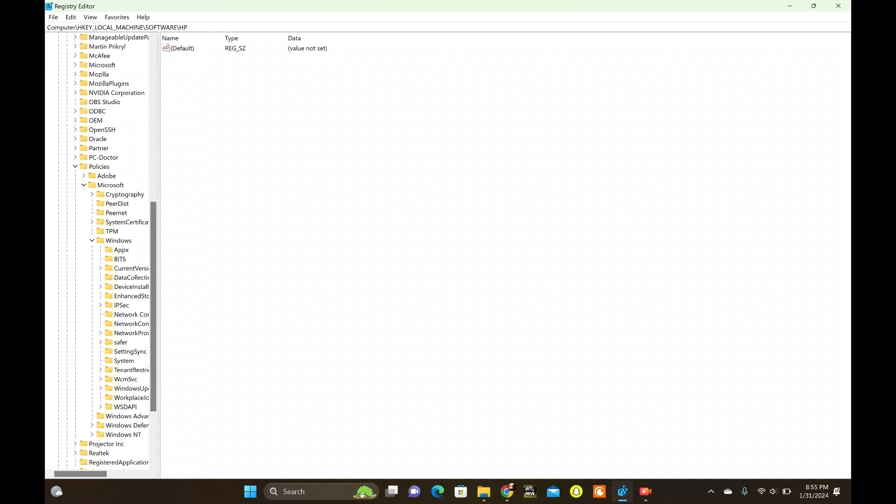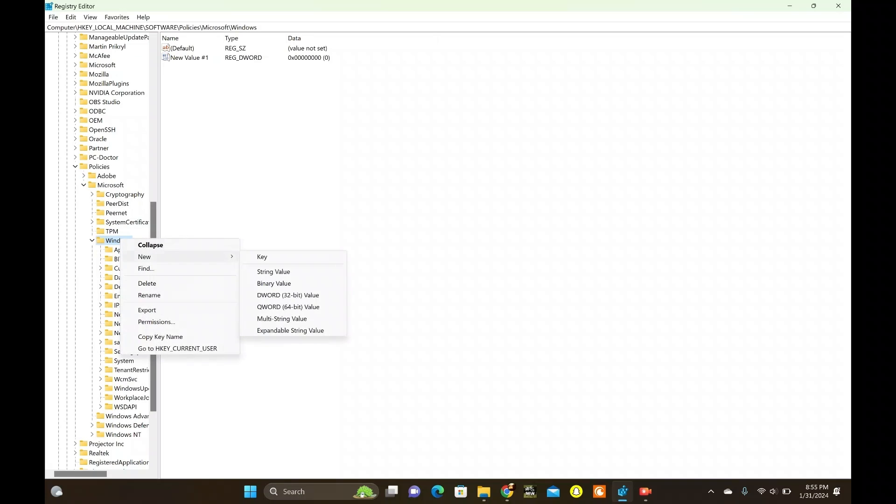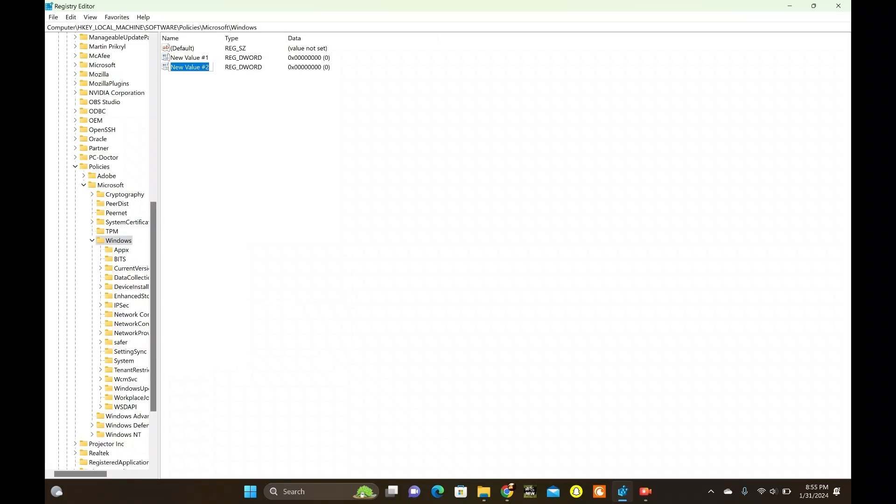Then Microsoft and Windows. Right-click Windows, select New, then DWORD (32-bit) Value.